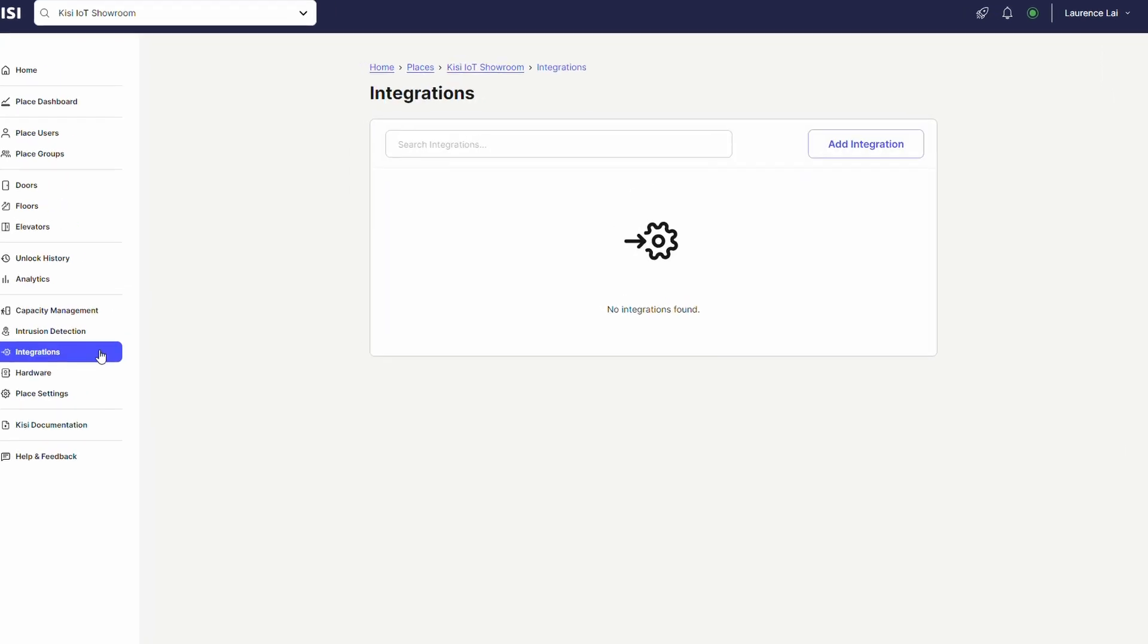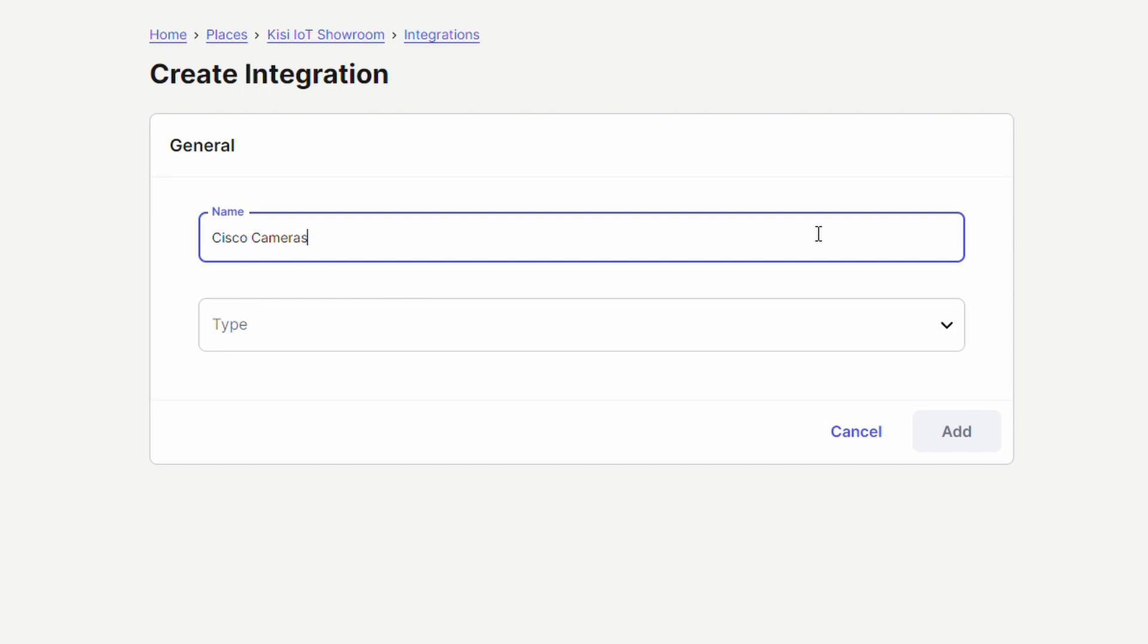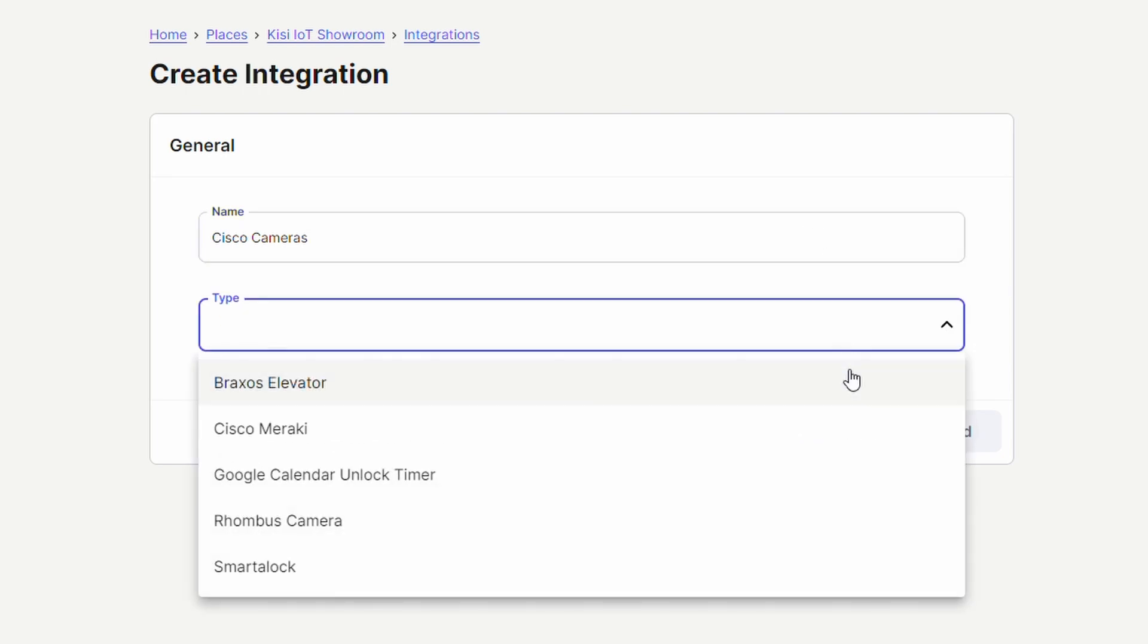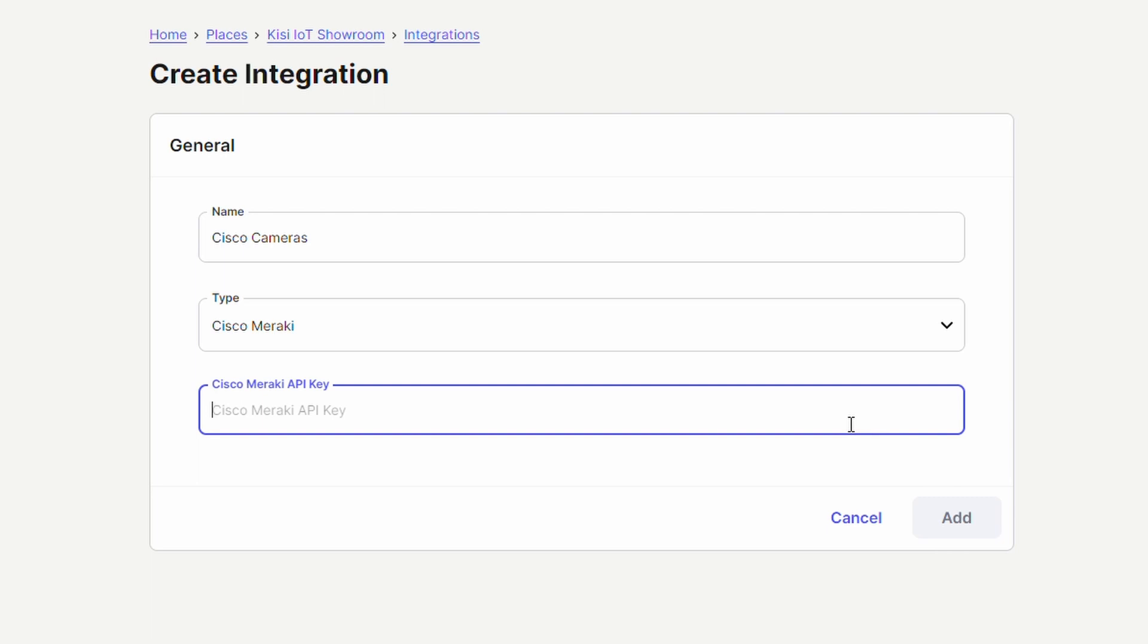Select integrations and click on add integration. Enter a name. Open the type drop down and select Cisco Meraki. Paste the Cisco Meraki API key that you previously obtained. Click add.